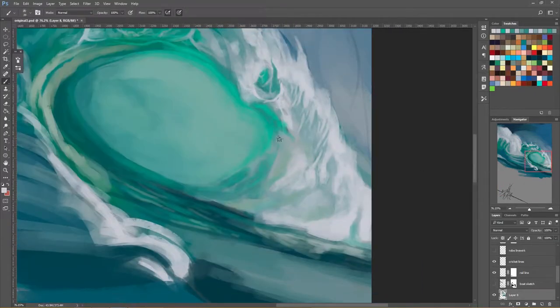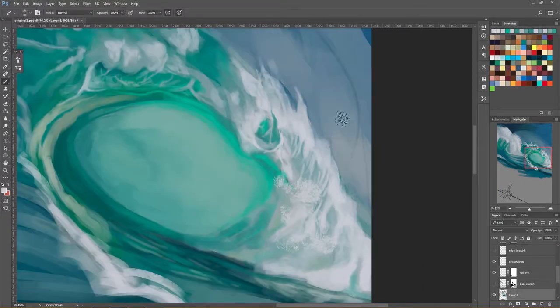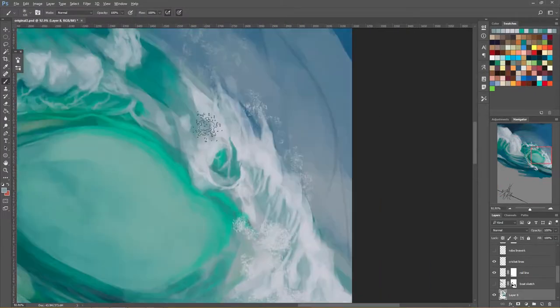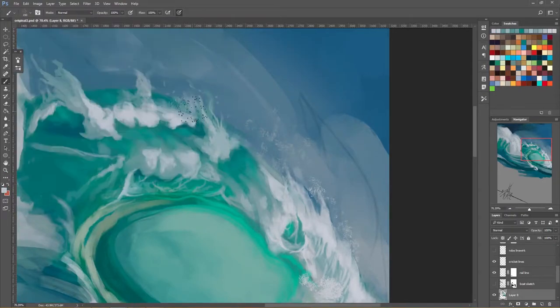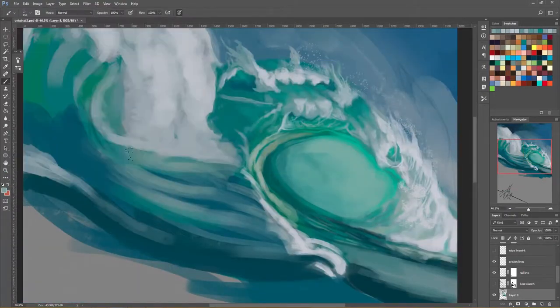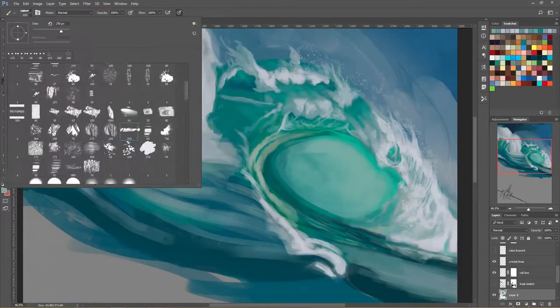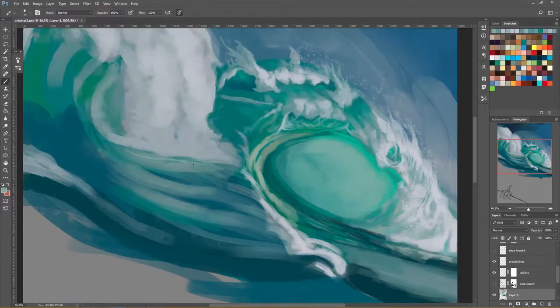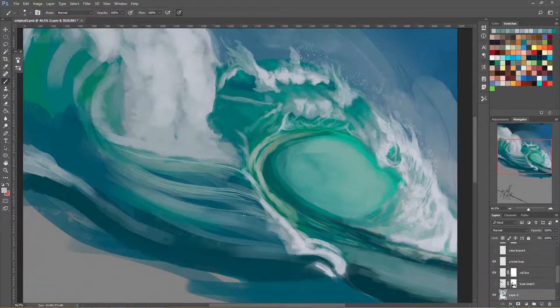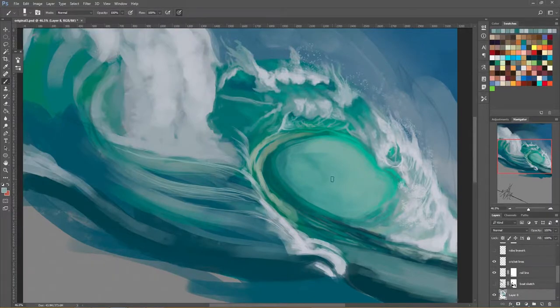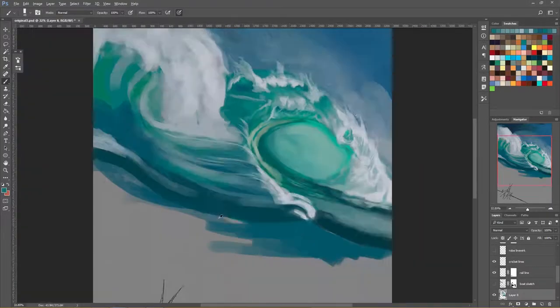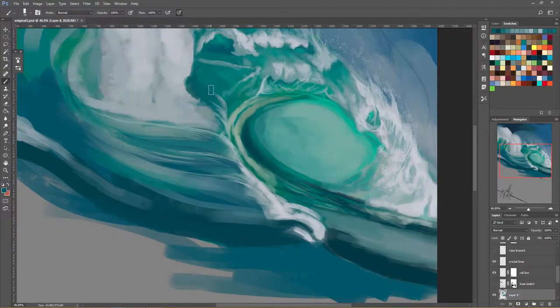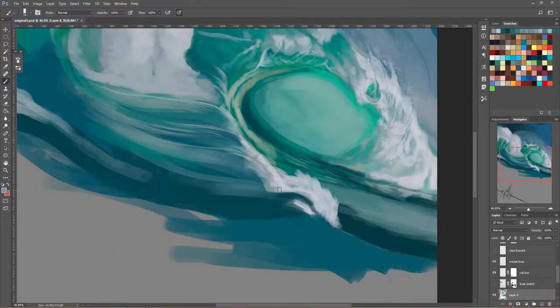For anyone unfamiliar with the term, aerial perspective refers to the effect of the atmosphere on an object that you're viewing. So it's like the amount of atmospheric interference on an object that you're looking at based on the distance of the object to your eye.